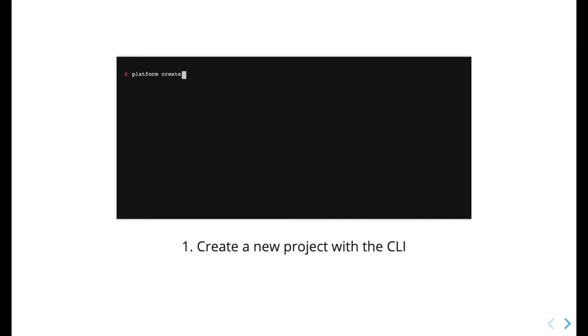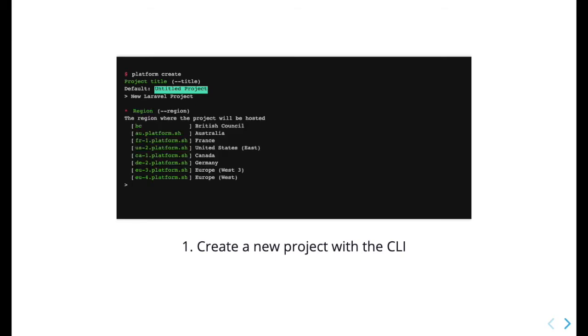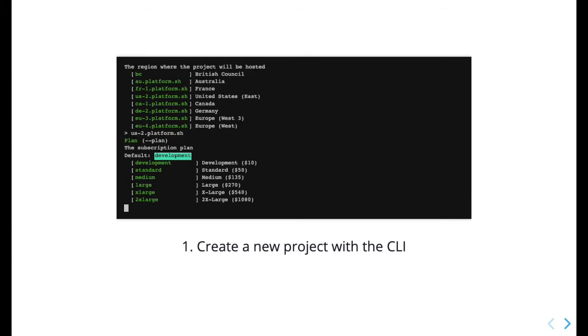First, use the command platform create to quickly create a new Platform.sh project. The command will prompt you to configure the project for one of our regions with as much resources as you think you might need.